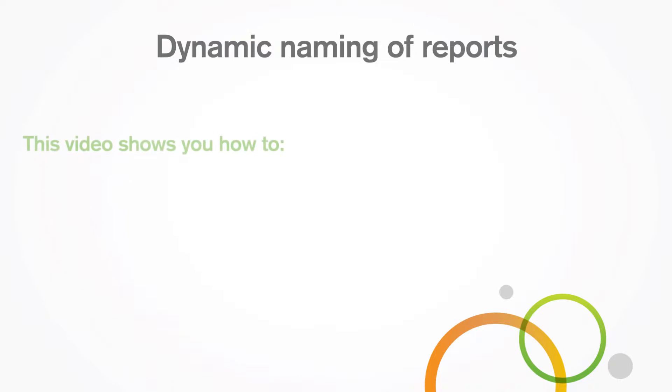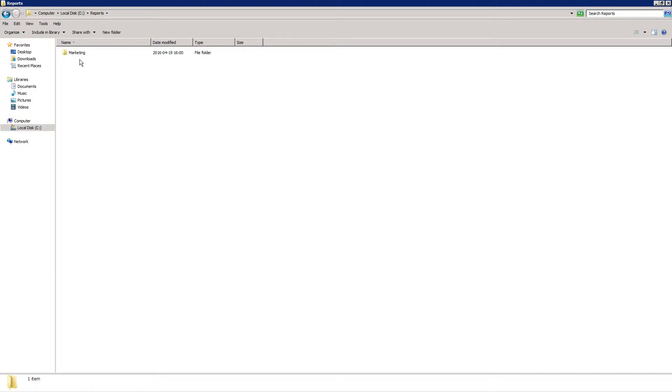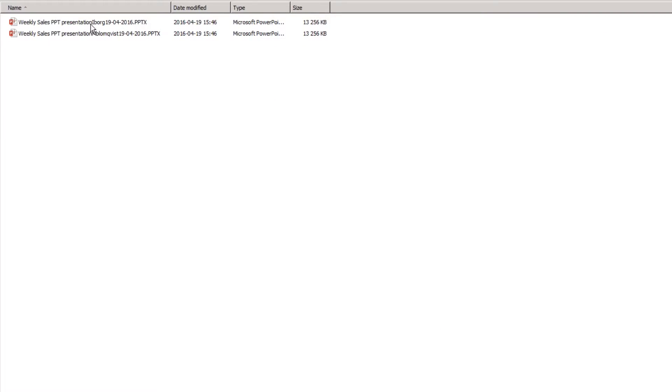This video shows you how to enable dynamic naming in your report. The names you give your report can be crucial in allowing users to access the right information quickly.